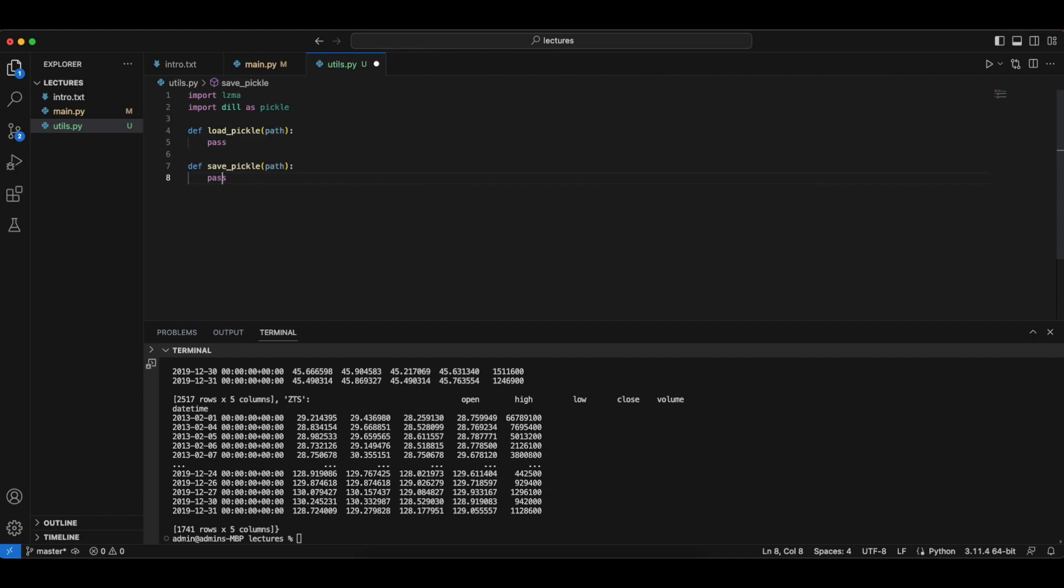But in python there is no concept of saving a text file. So instead what you'll be doing is to save python objects and you'll be pickling it into a binary code using the pickle library.